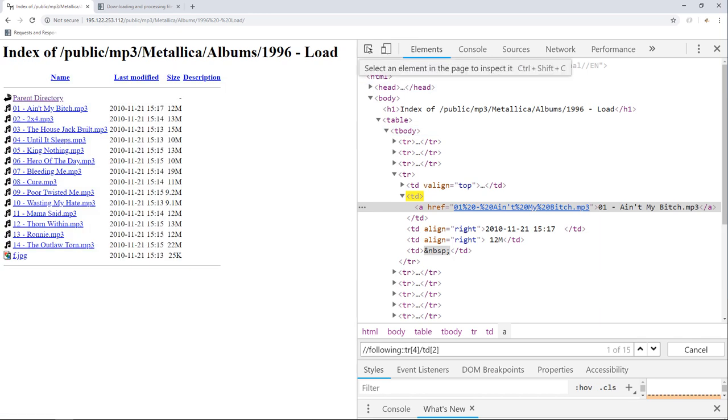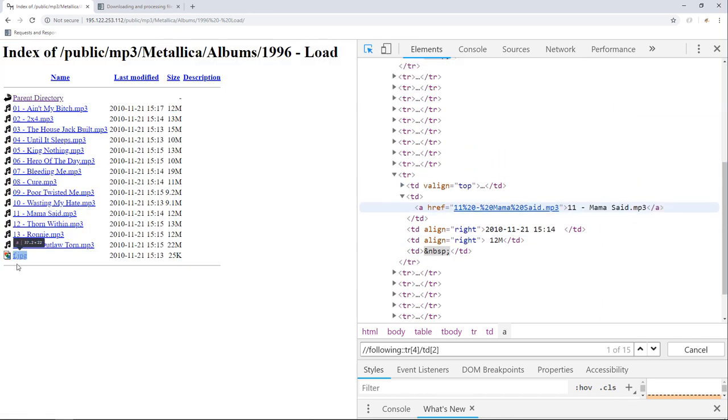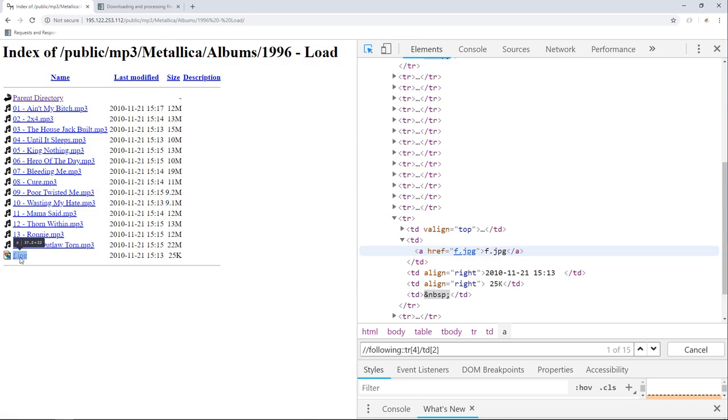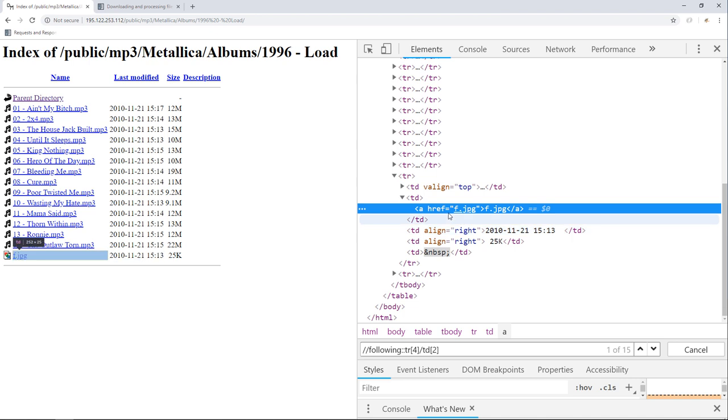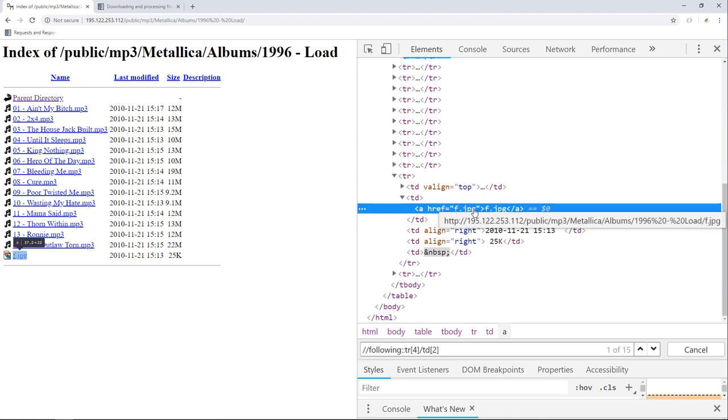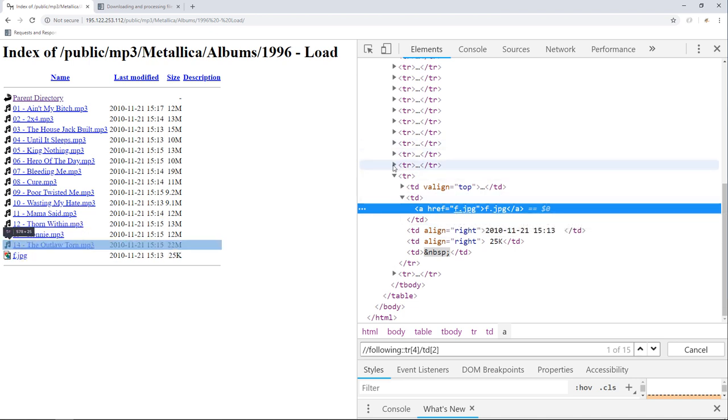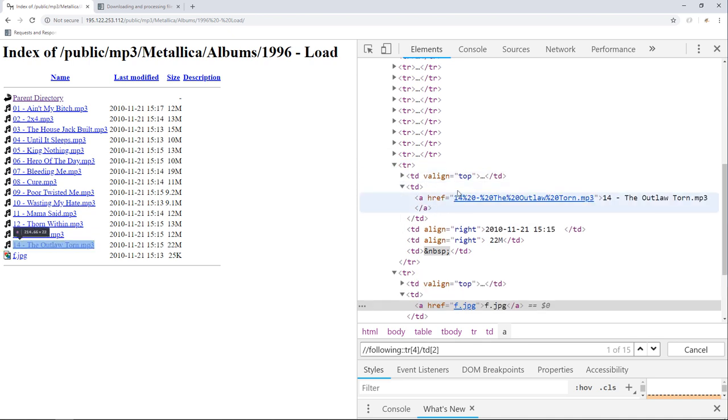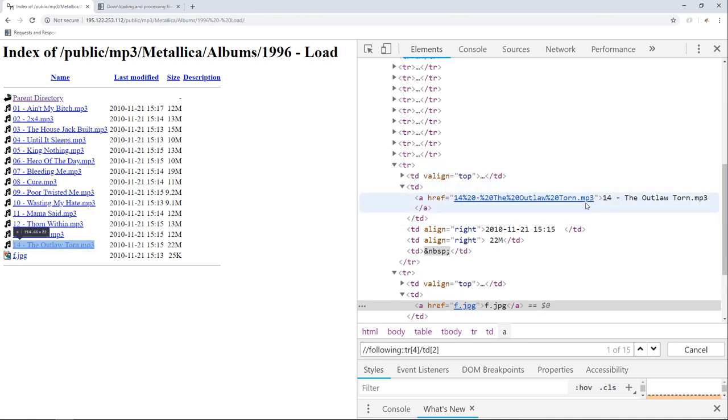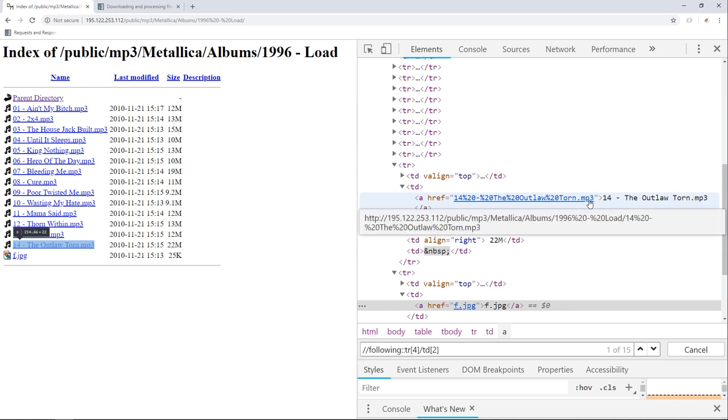If we take a look at the last row, we can see that it contains an anchor node with an href attribute set to f.jpg. Whereas the one before this contains an anchor node with an href attribute that ends with the .mp3 extension.